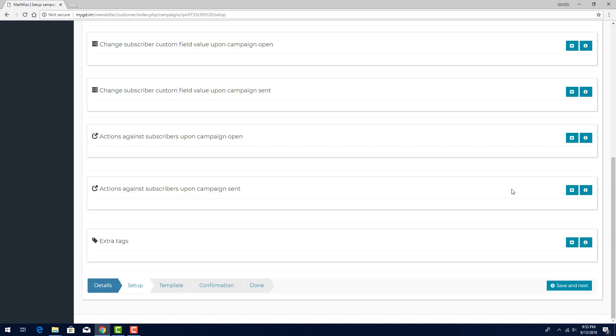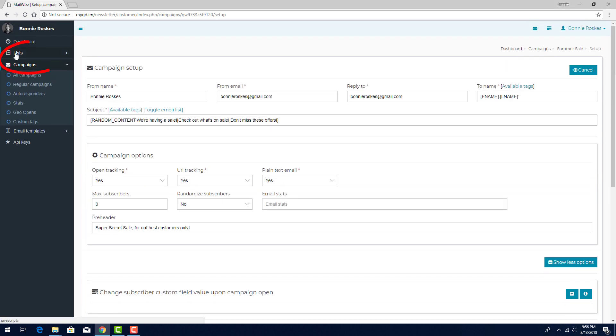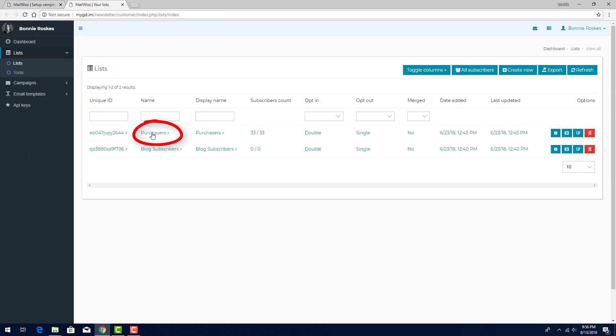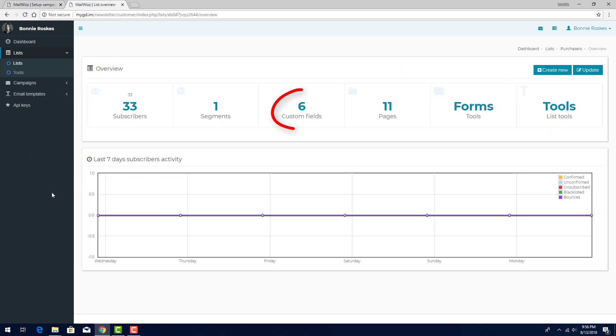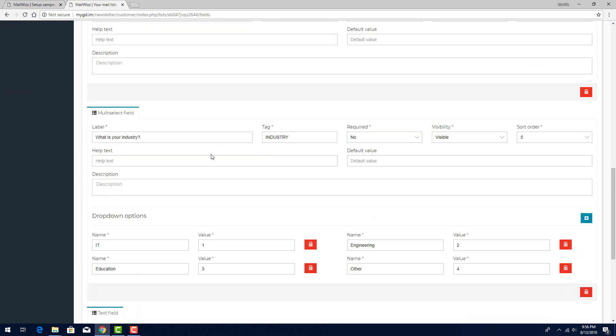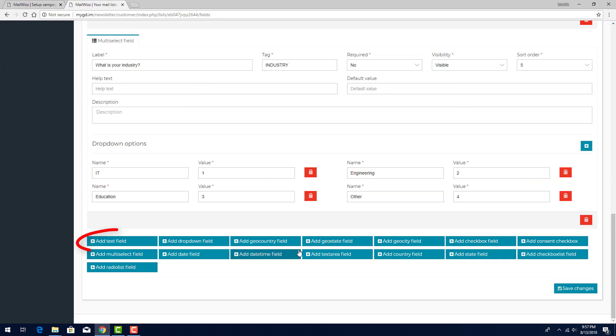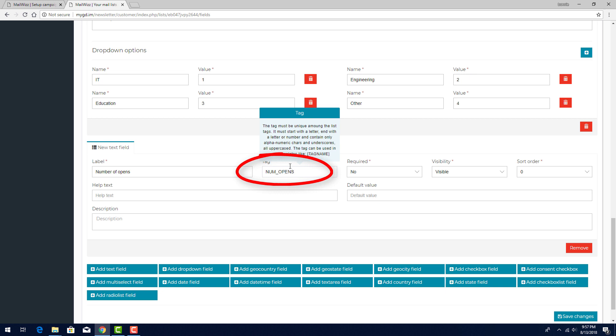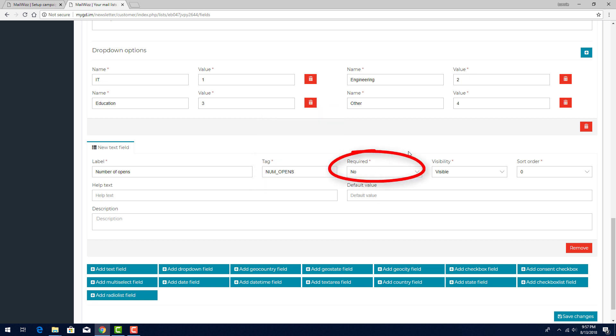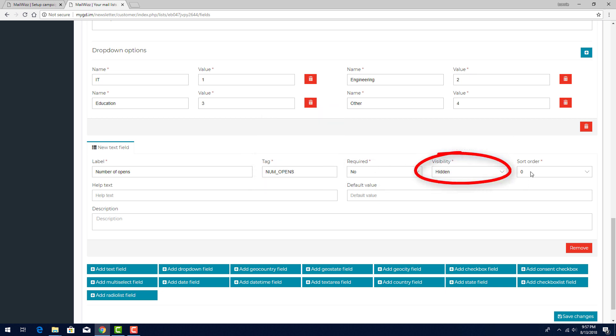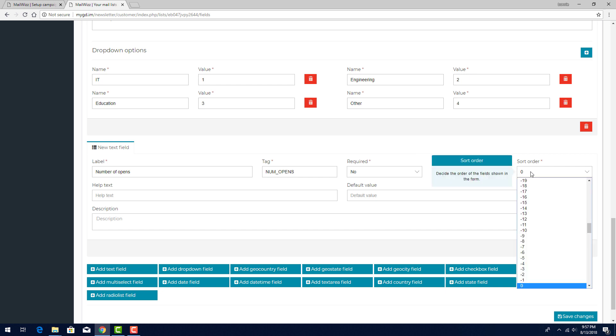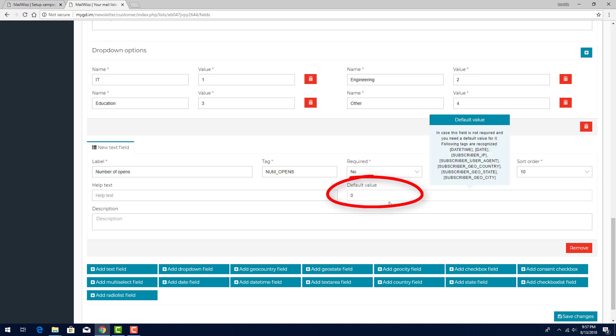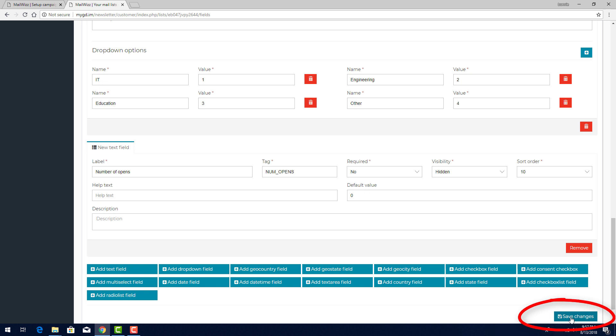I need to add a custom field for this, so I'll open my lists in a separate tab and click the name of the list receiving this campaign. I'll click Custom Fields, scroll to the bottom, and add a new text field. I'll label this field Number of Opens, and this will be its tag. I'll leave it Not Required and set it to Hidden so subscribers won't see this field when they sign up for the list. Sort Order I'll set to 10, so that this will appear at the end of custom field lists. The default value will be 0. I'll save changes.